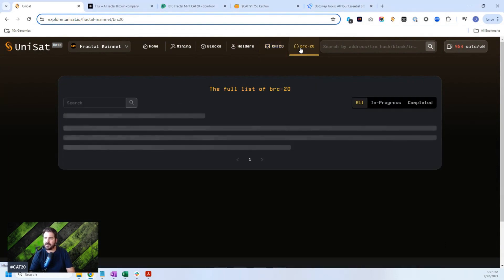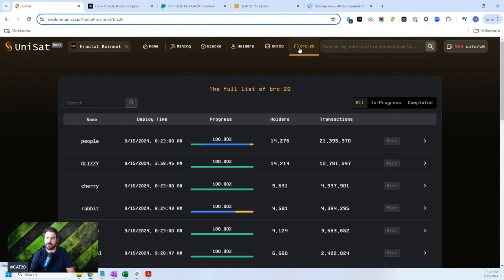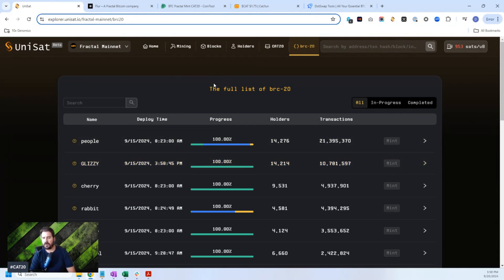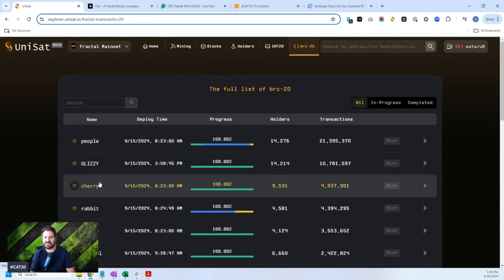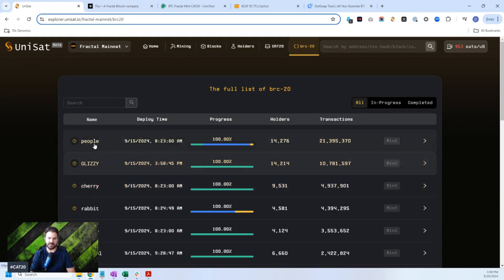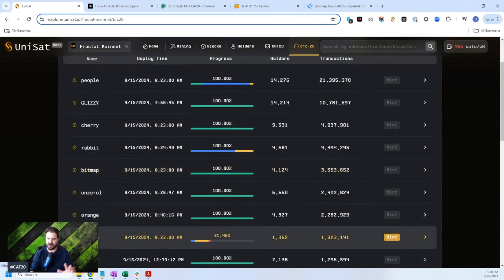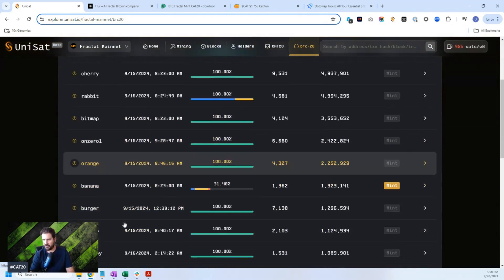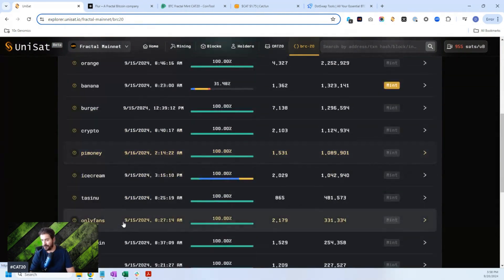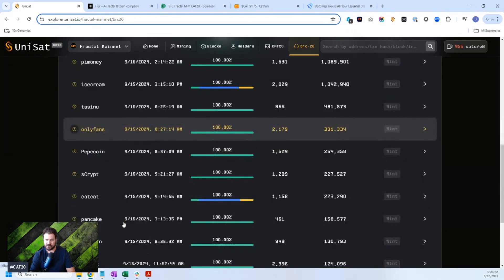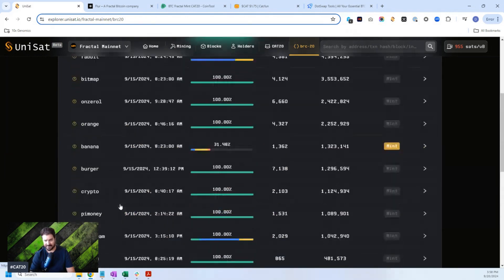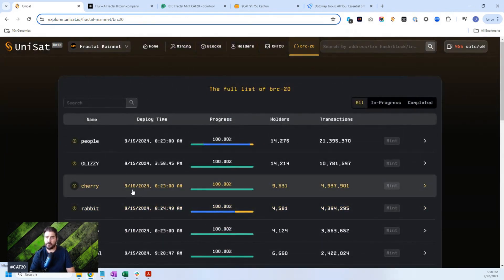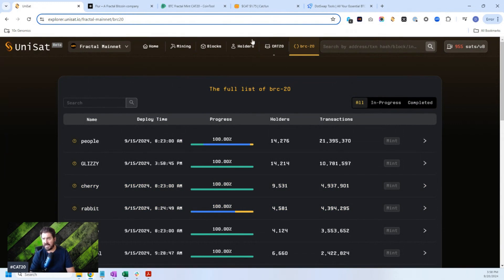There's also been a number of BRC20 tokens minted out that are actually now worth some money. And I'll show you a marketplace that's been popping up and other marketplaces that are popping up that are starting to list these coins. You have Cherry, Glizzy, People, Rabbit. I did get in on a number of these early mints. Some of them I didn't because there really weren't any minters or very few minters available at the time. And right now there's only very few minters for the CAT20.